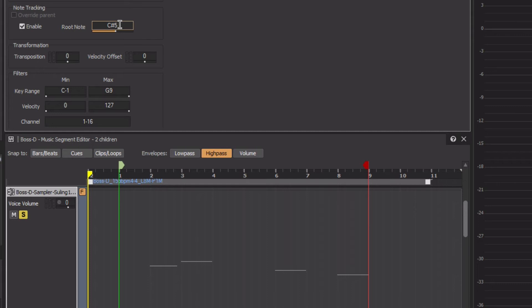Sampled instrument sounds work around this by using an approach called multi-sampling, which means that many unique recordings are used to cover a specific range of pitch. Configuring a multi-sampled instrument in Wwise is possible, and we've already taken the first step. The overall approach is to create a separate sound SFX object for each audio file, and use MIDI filtering features to make each sound SFX object only respond to MIDI notes within its intended range.